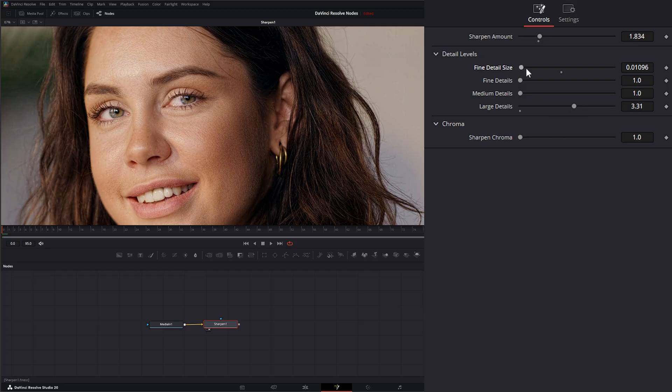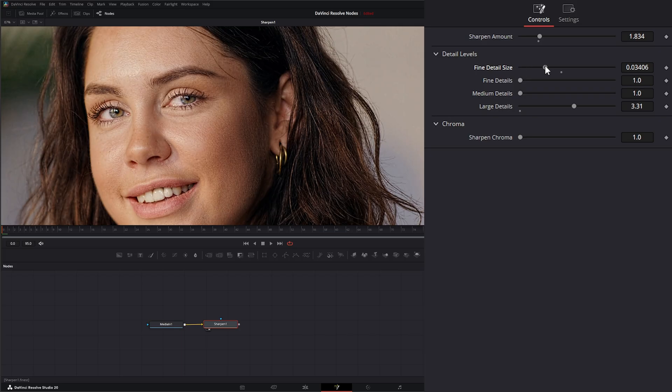As you dial these in and change your sizes, make sure you're going back and forth to get the look you want, because it's going to change as you change each one of these detail levels.